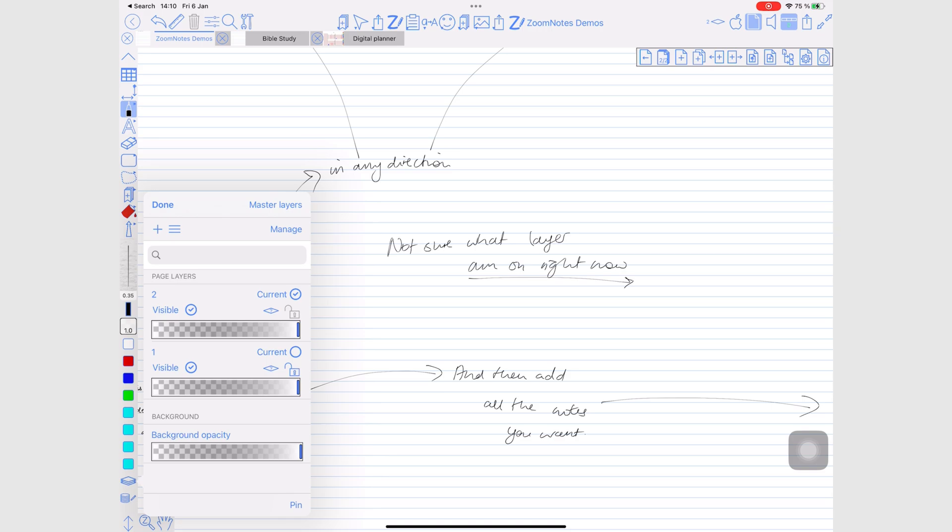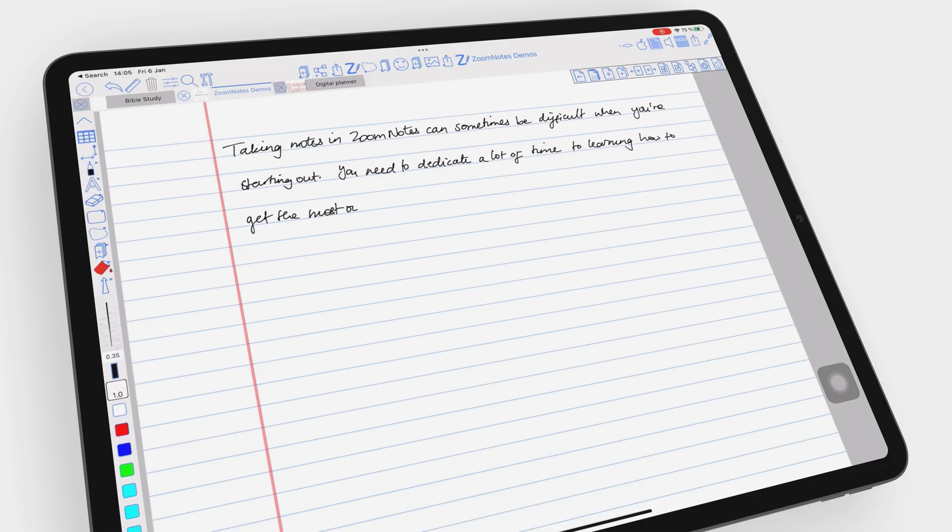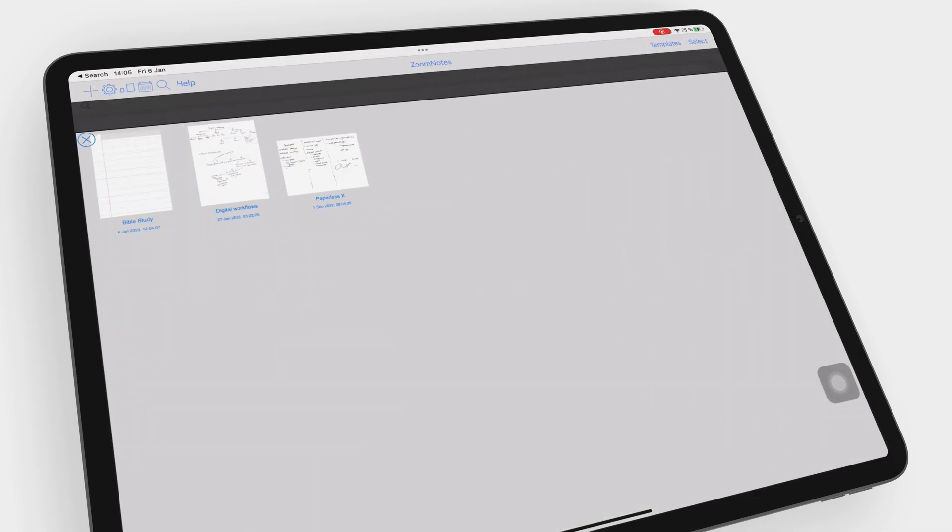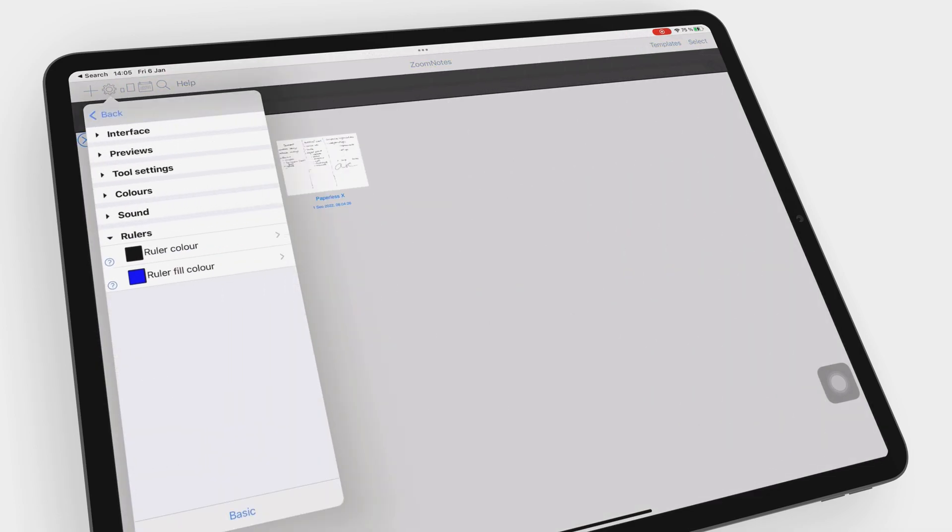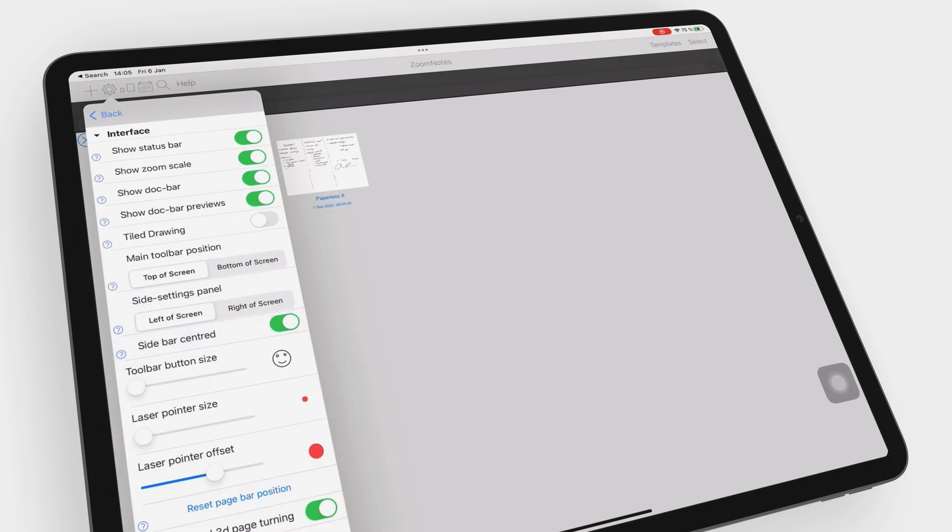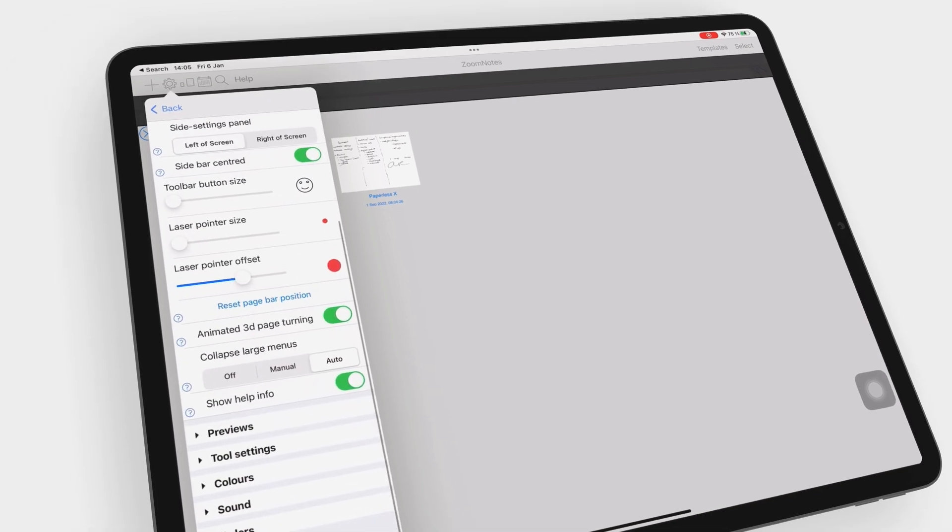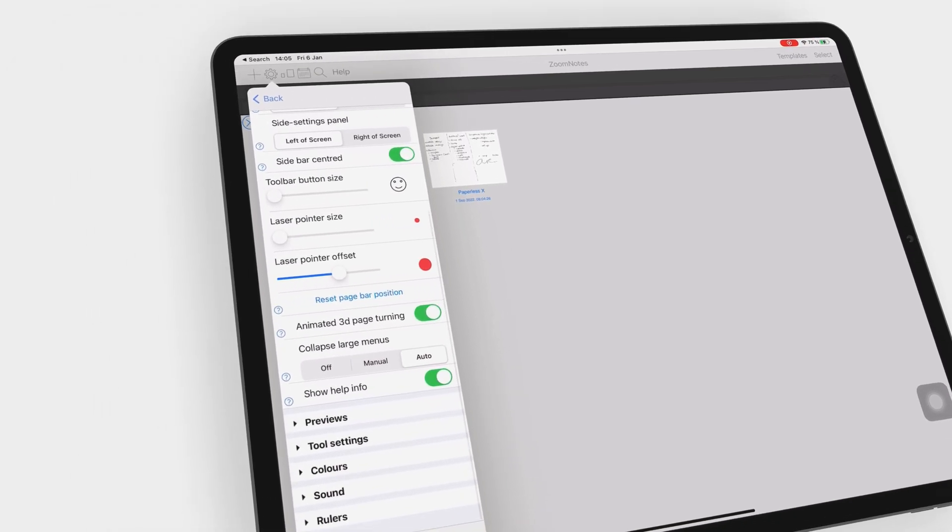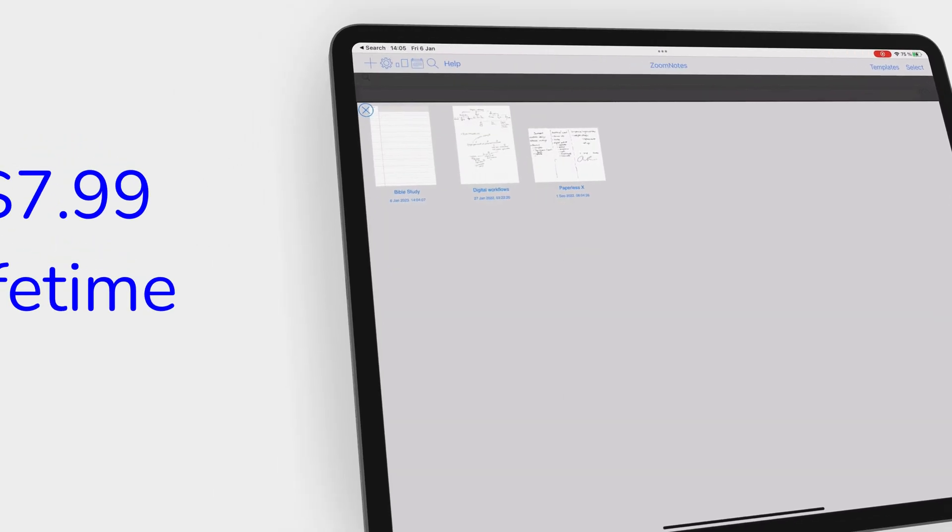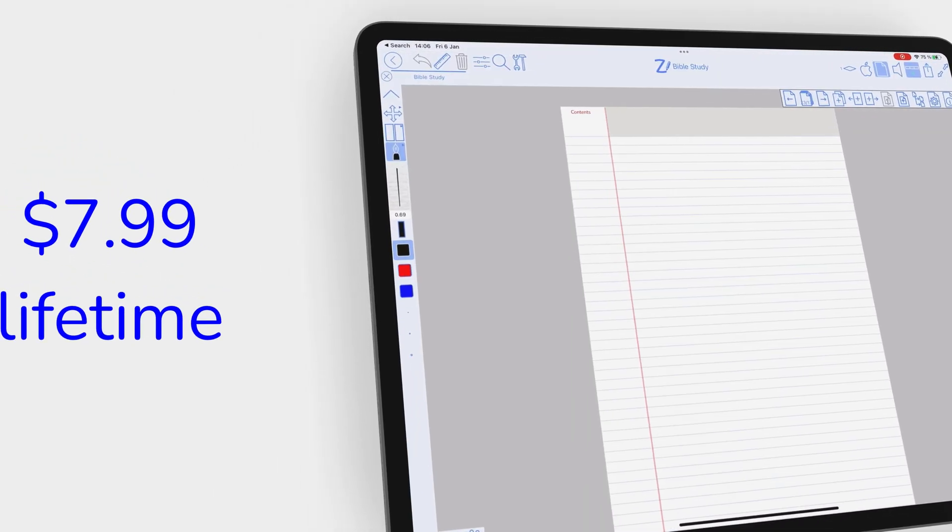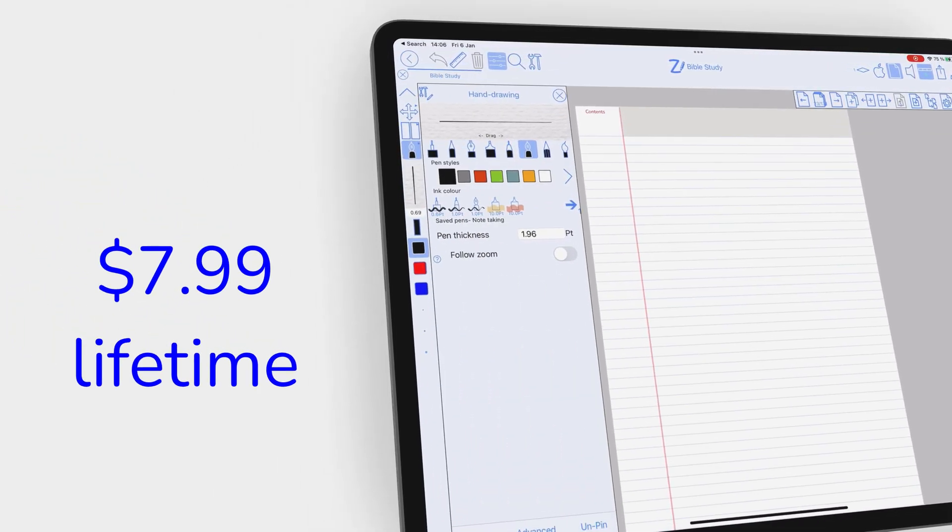Making sense of everything takes a long time. ZoomNotes is simply not for everyone. But if it's the perfect app for you, then nothing else will ever be good enough. Besides, the $7.99 one-time purchase gives you the best value for your money.